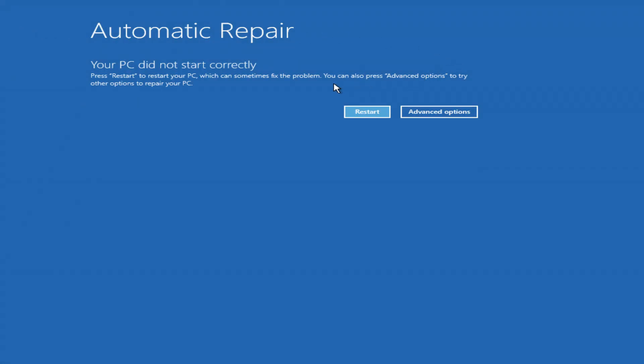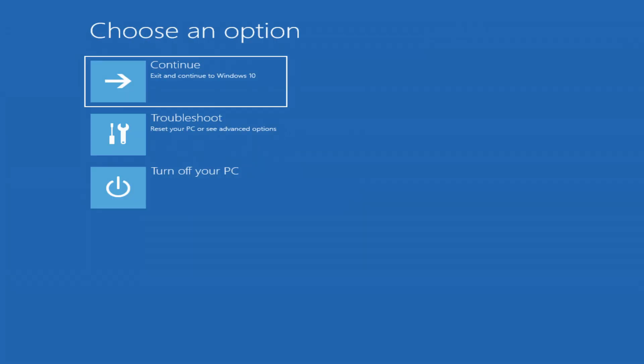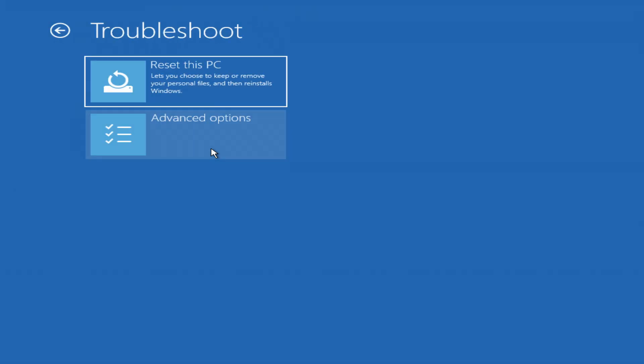If you restart your computer again, perhaps your system will be fixed. I open advanced options, Troubleshoot, Reset this PC.